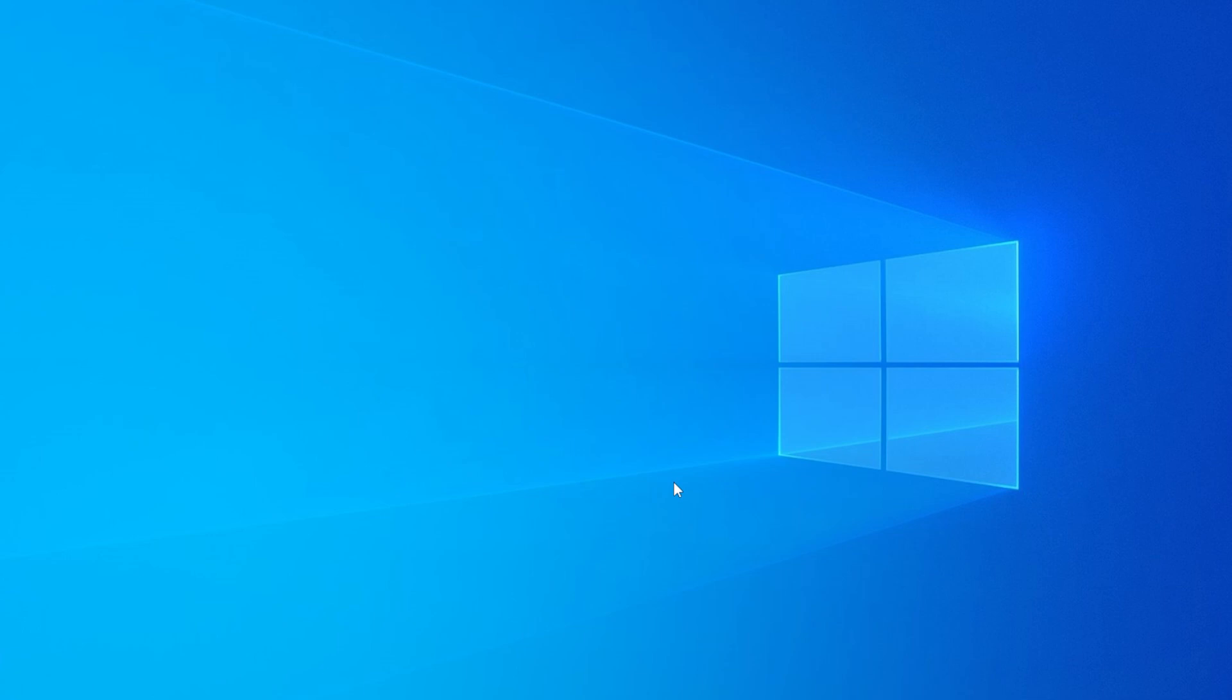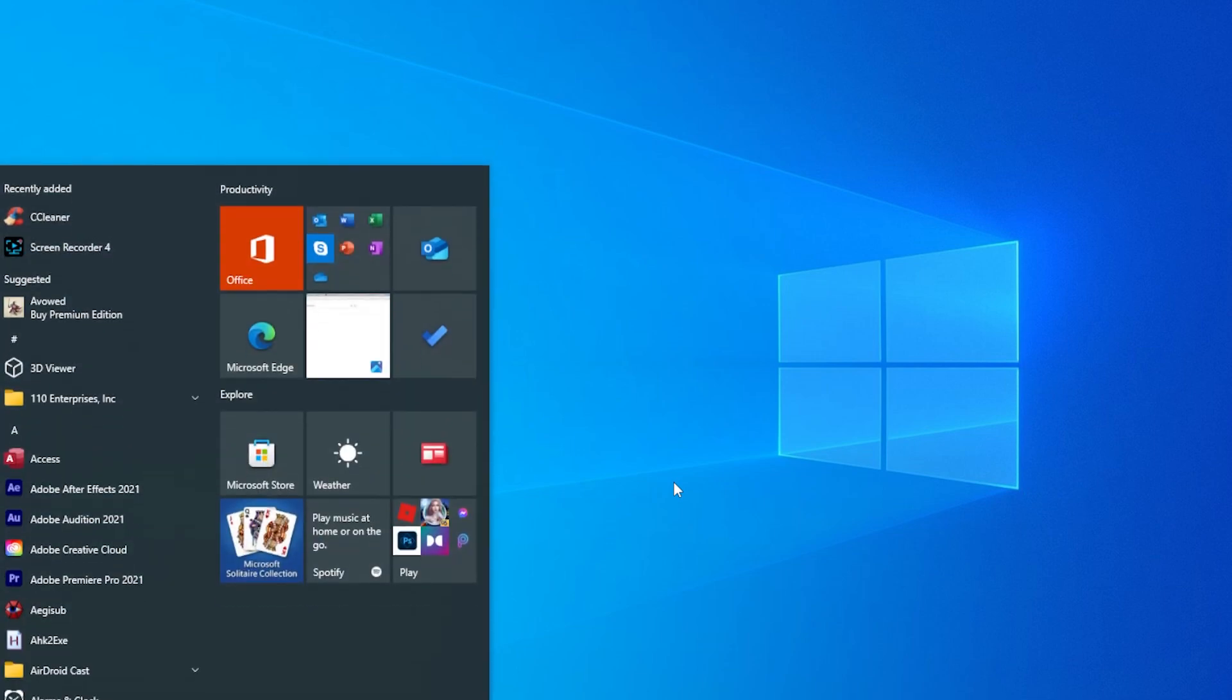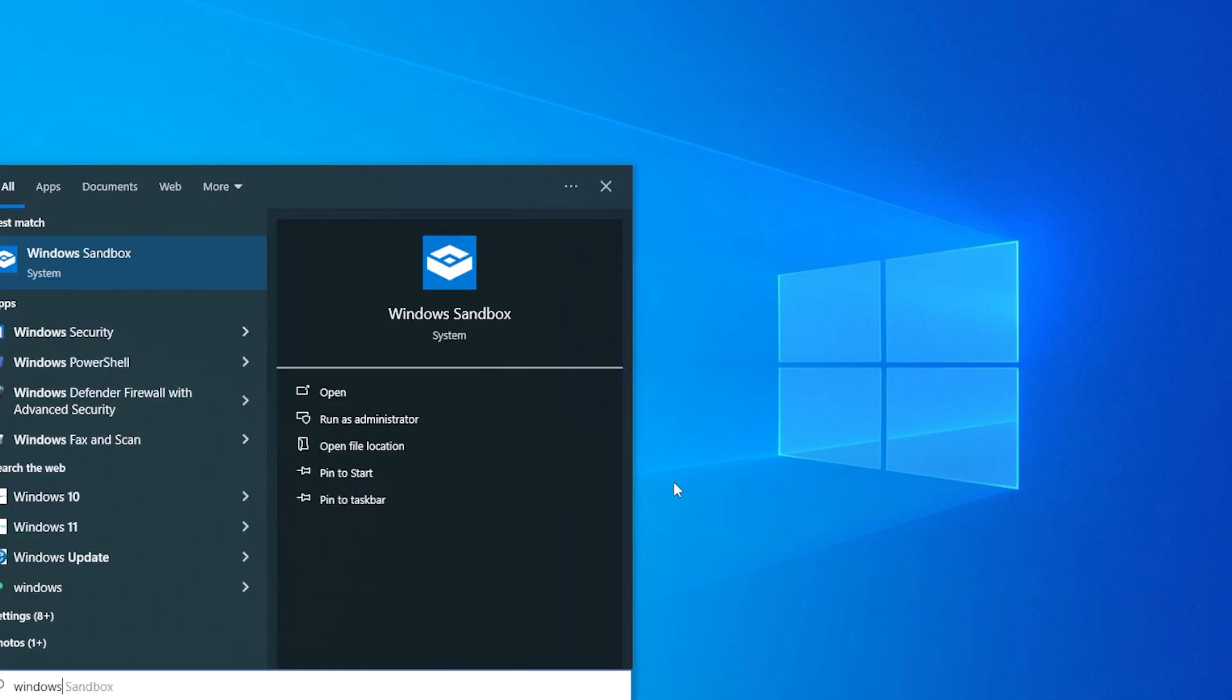First, let's check if the Protection History feature is actually enabled in Windows Security. Open your Start menu, type in Windows Security, and hit Enter.